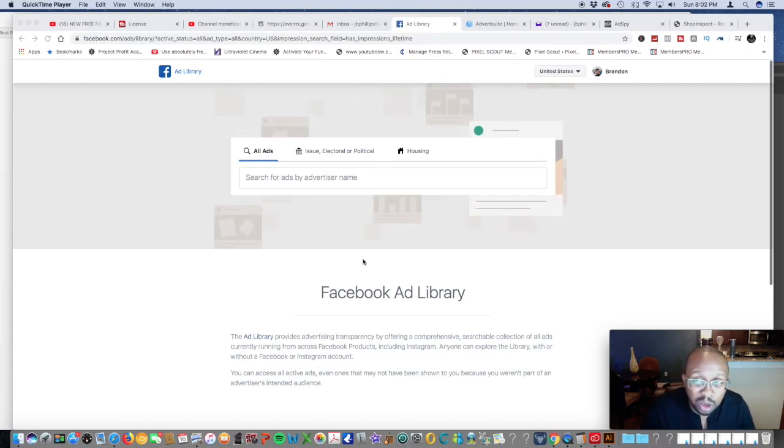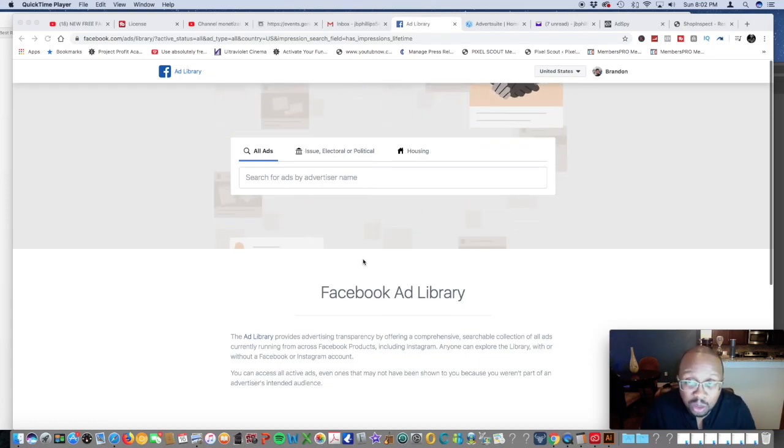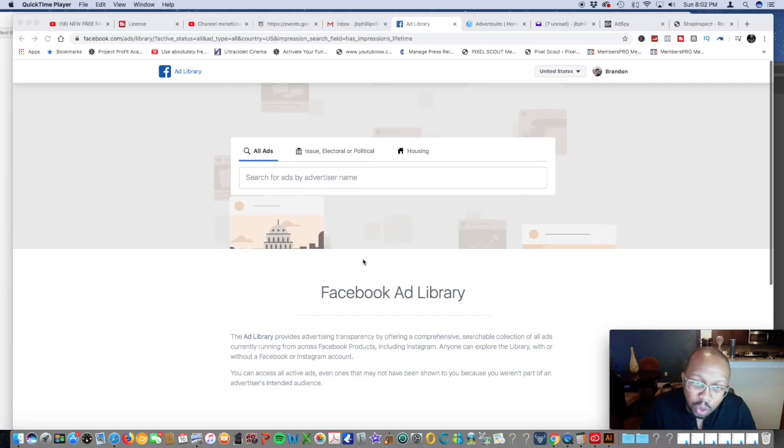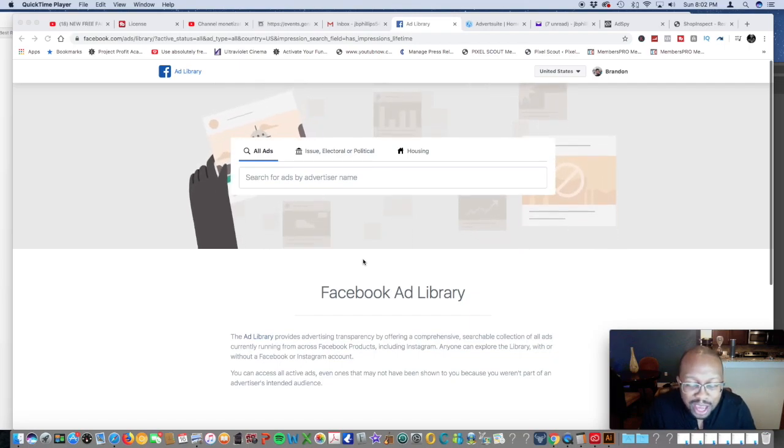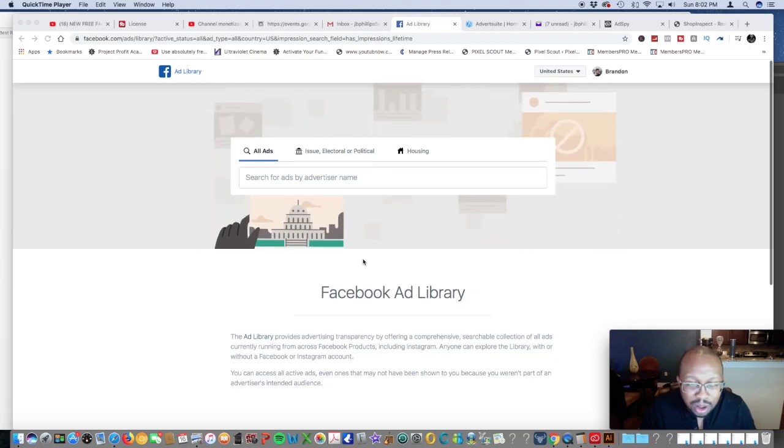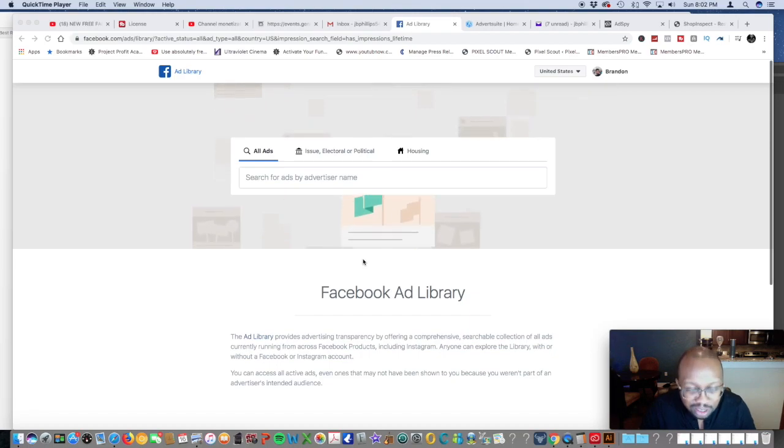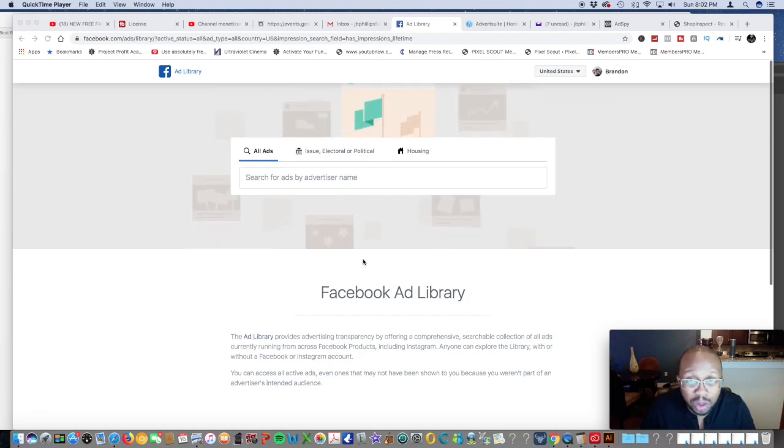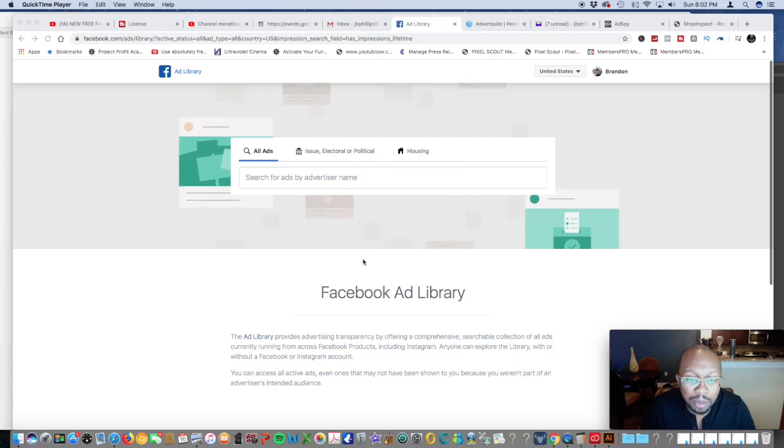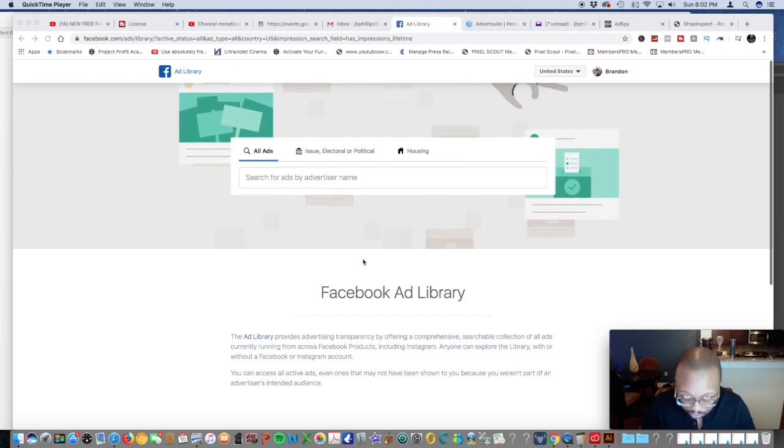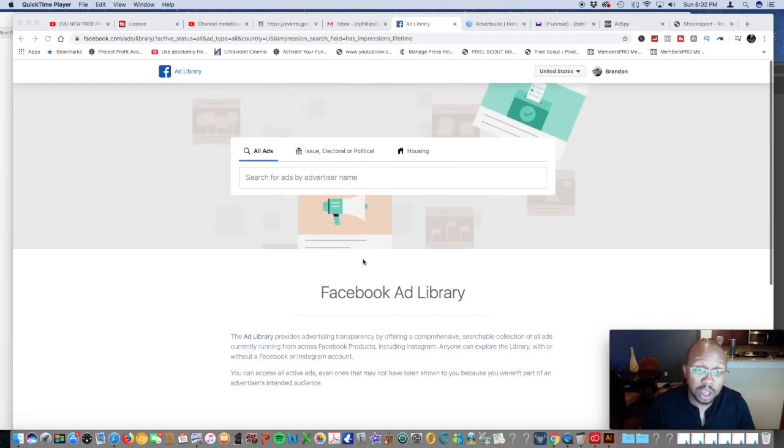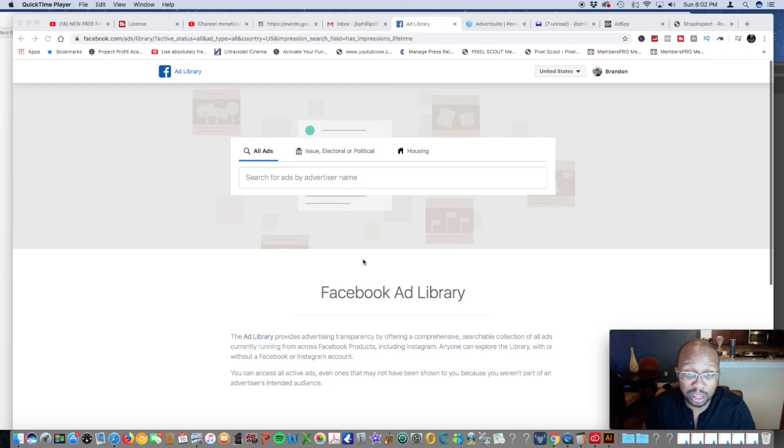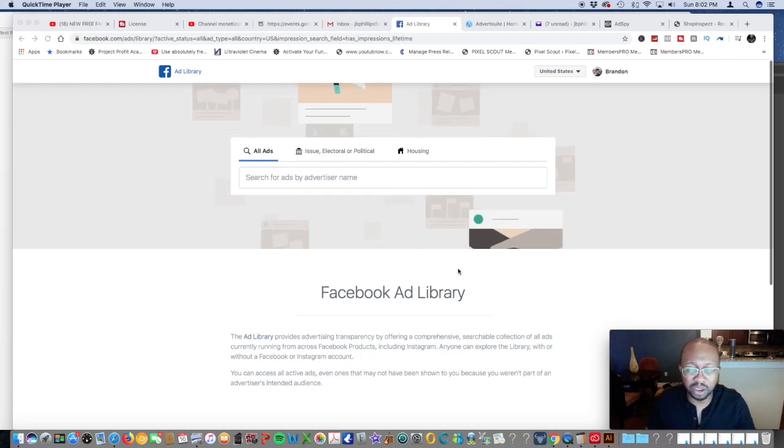Later on I'm going to show you a paid tool where it's going to show you the engagement of your competitors on Facebook, Instagram, YouTube, and Google all in one platform, and it's only a one-time buy. So stay tuned for that. Let's go ahead and dive right in.